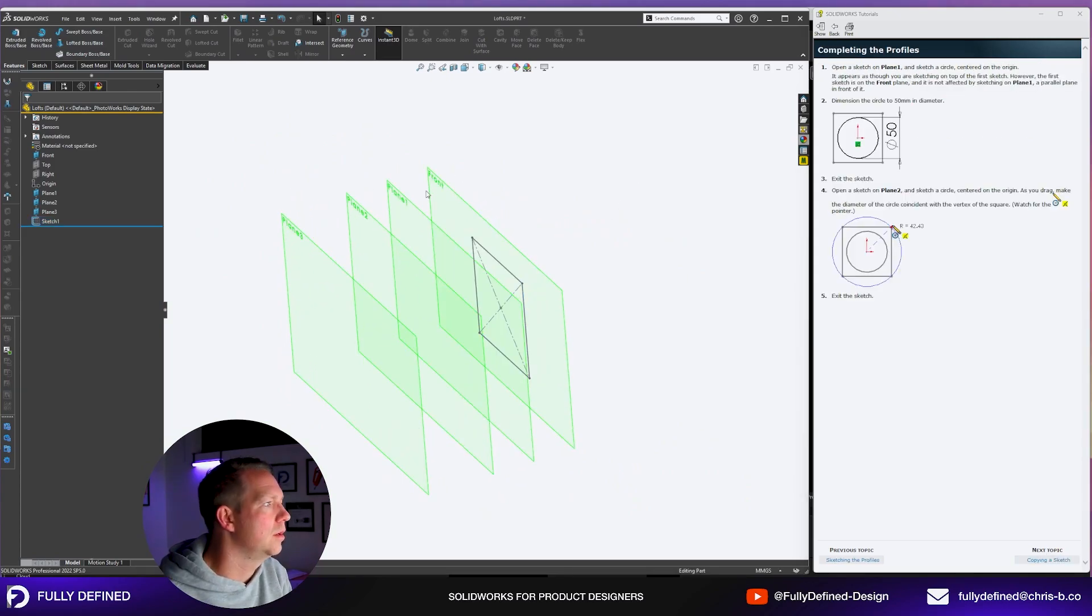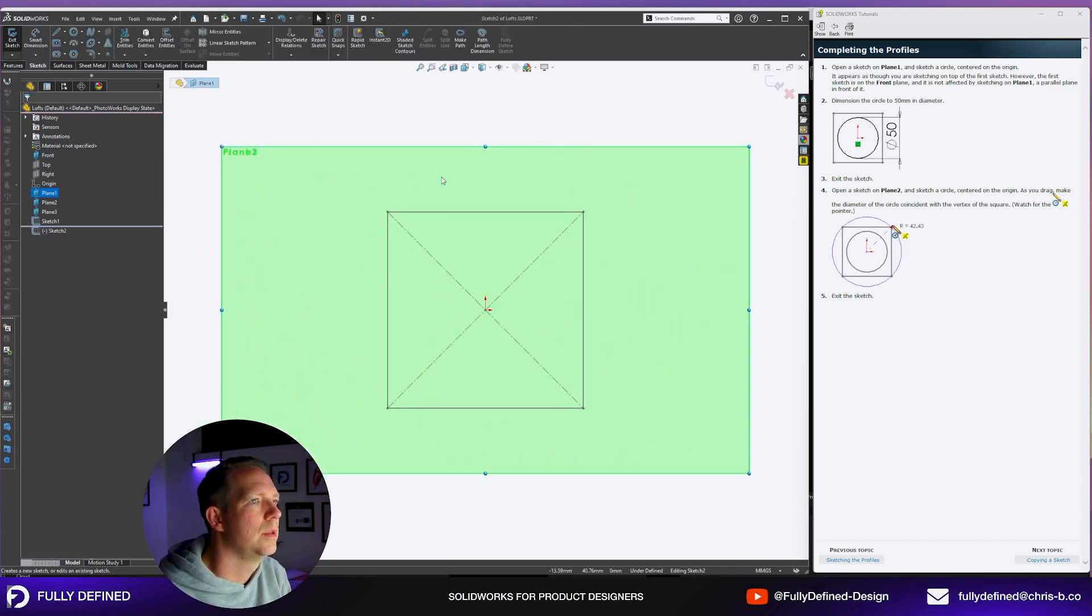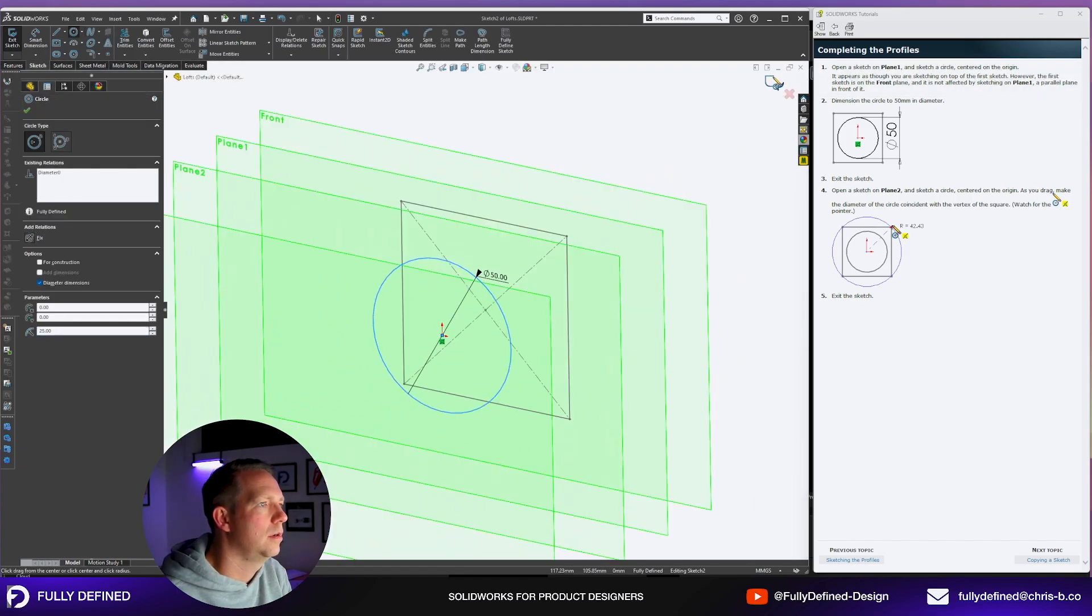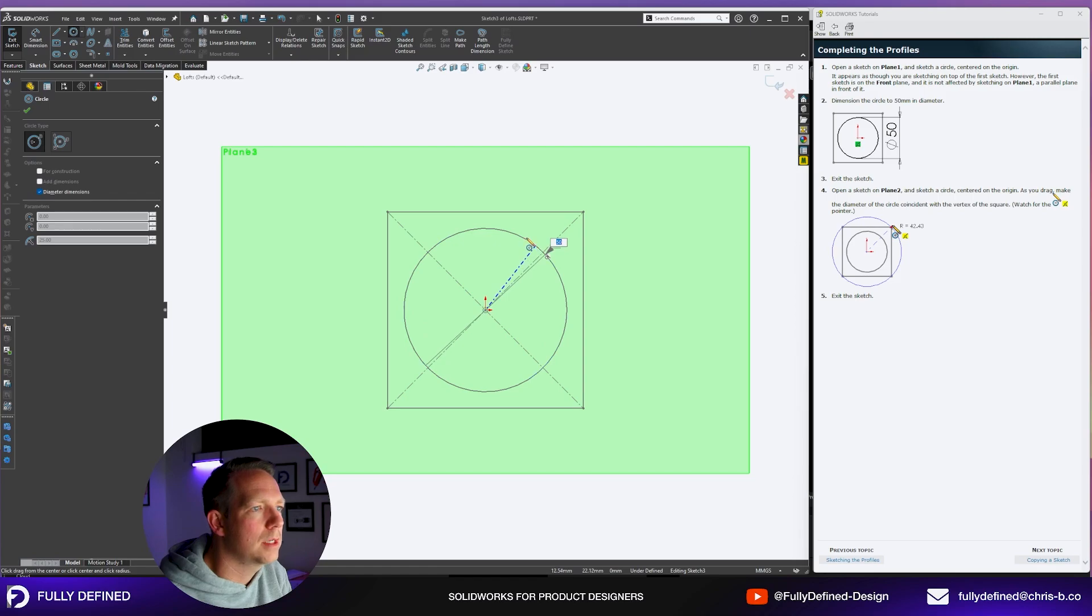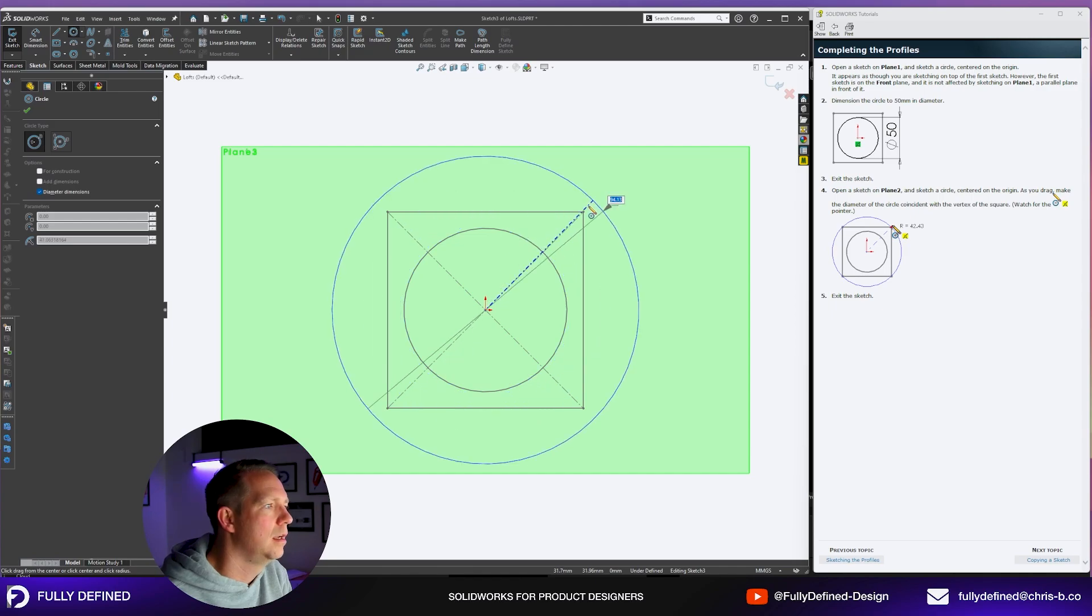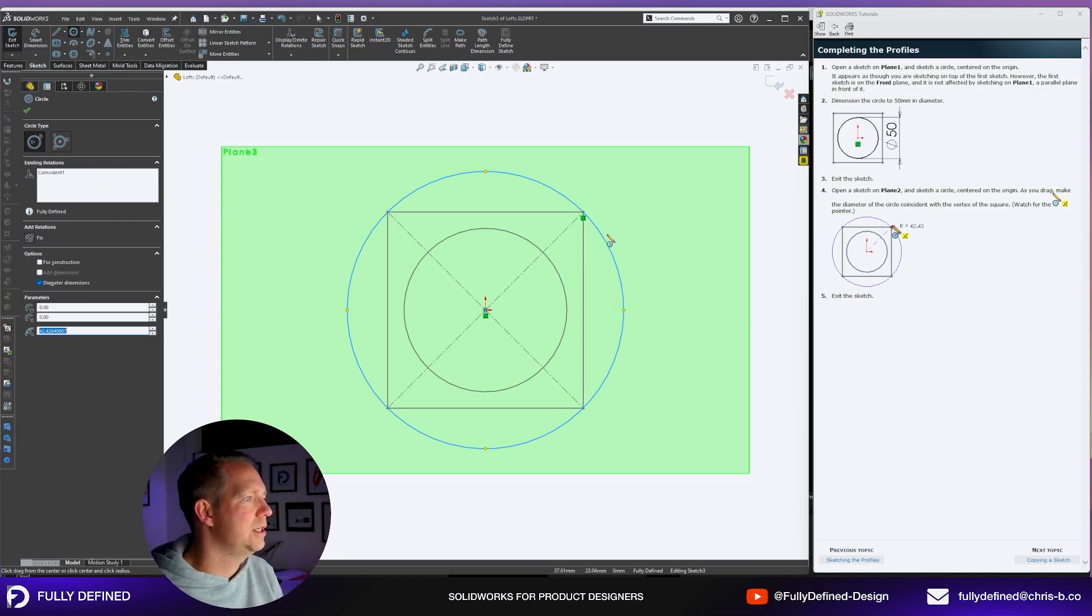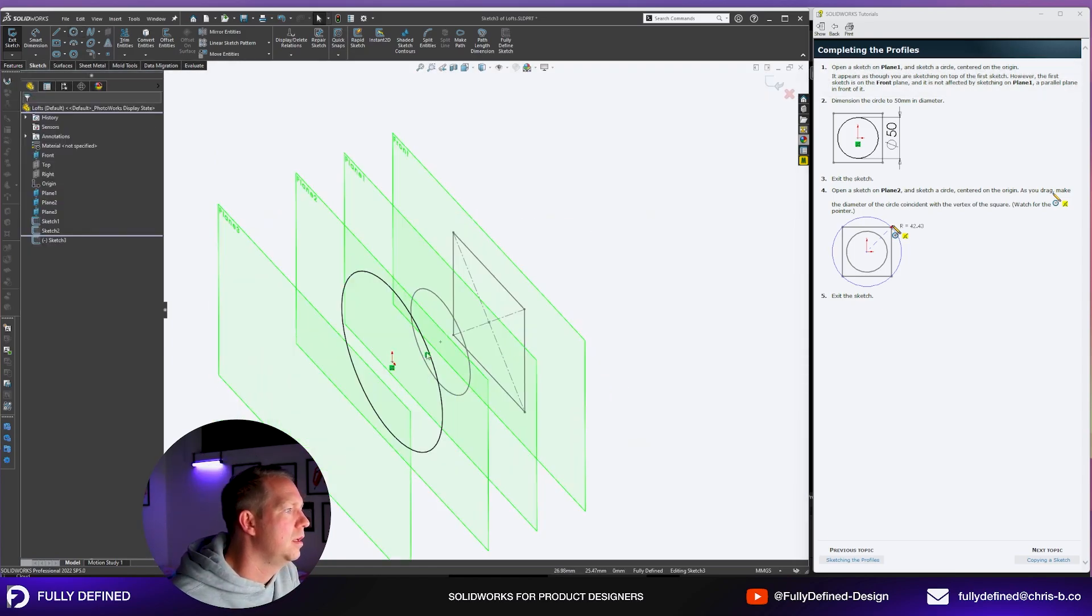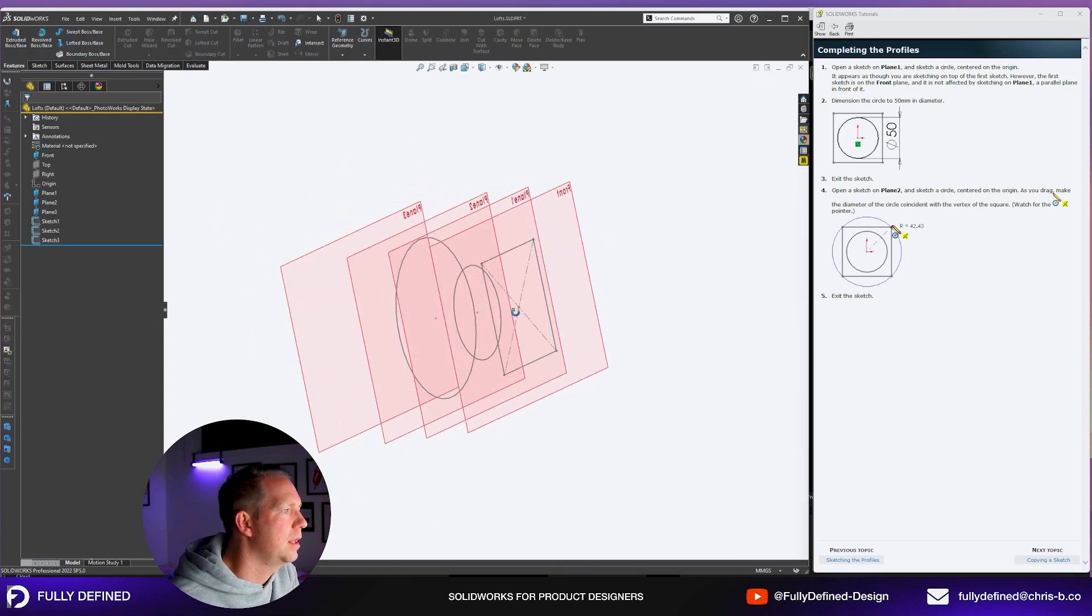Next we're going to do a sketch on plane one. Select plane one, press sketch and we're going to sketch a circle also on the origin with dimension of 50. We're going to do a sketch on plane two. This is going to be another circle. As you drag make the diameter of the circle coincident with the vertex of the square. You can see here our third profile.